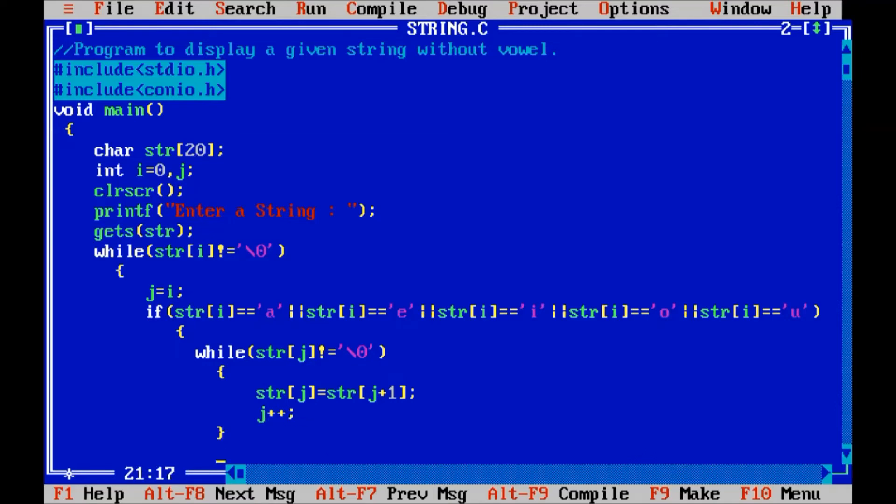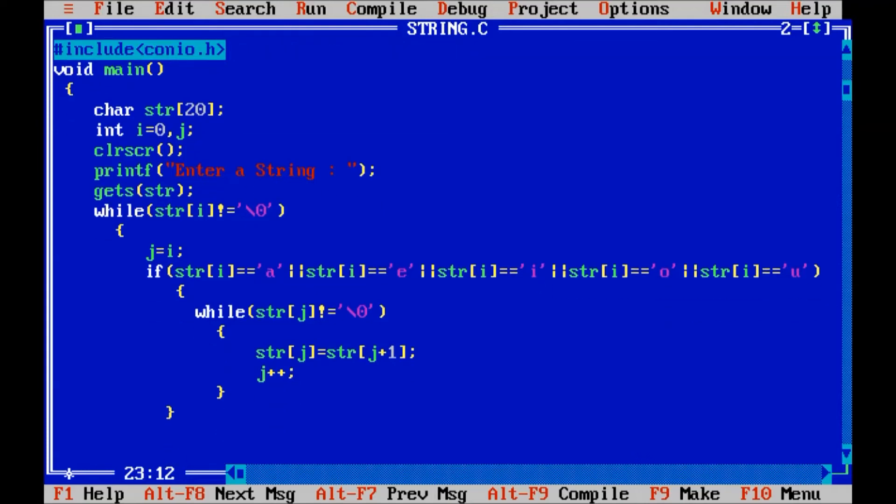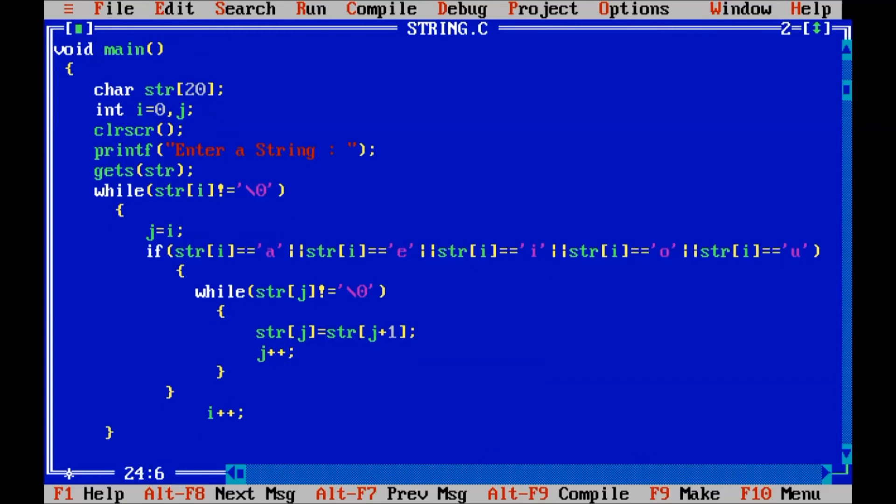After that, after the if loop, I will increment the value of i plus plus for the next character. And after the outer while loop, I will display the given string.